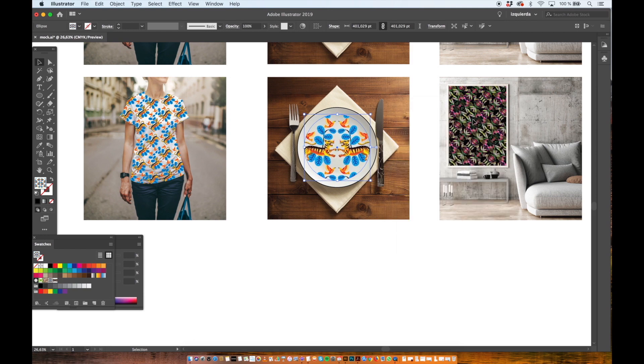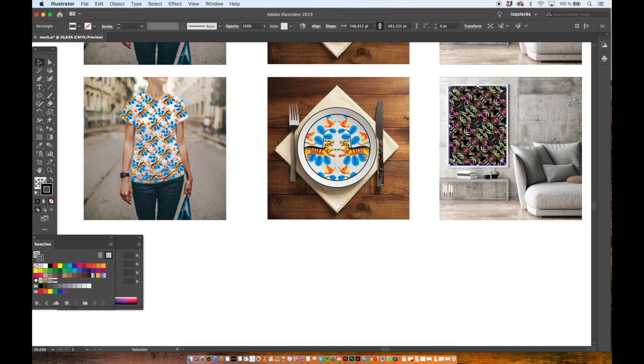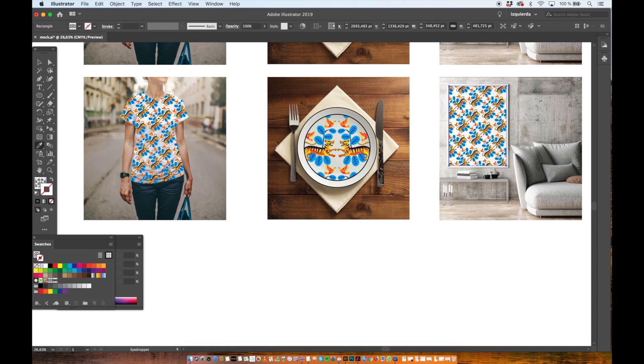I will add a little bit of stroke. And then I select the poster and with the eyedropper tool I copy the pattern from the t-shirt.